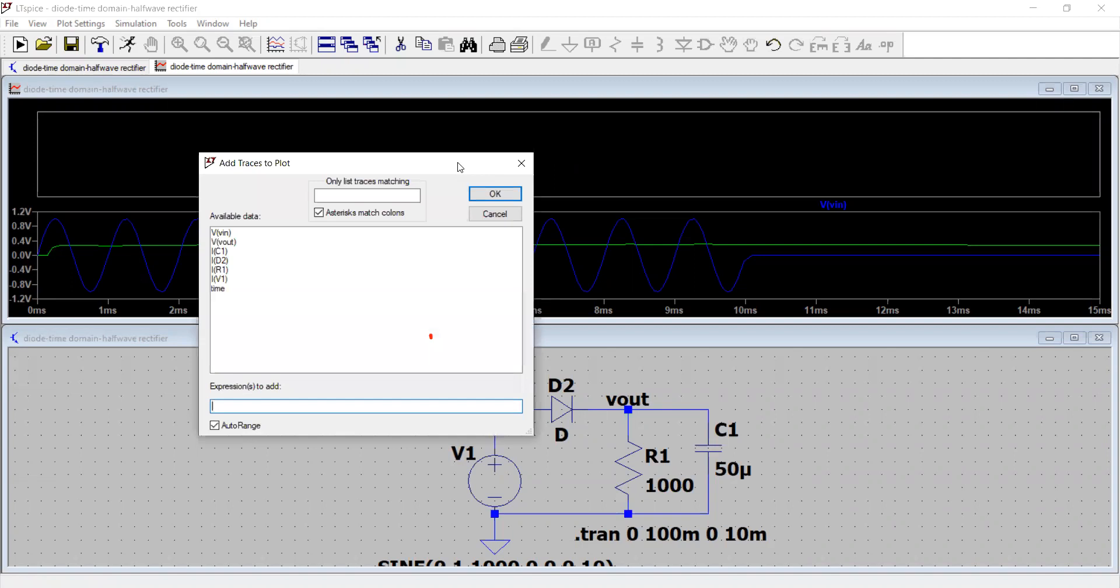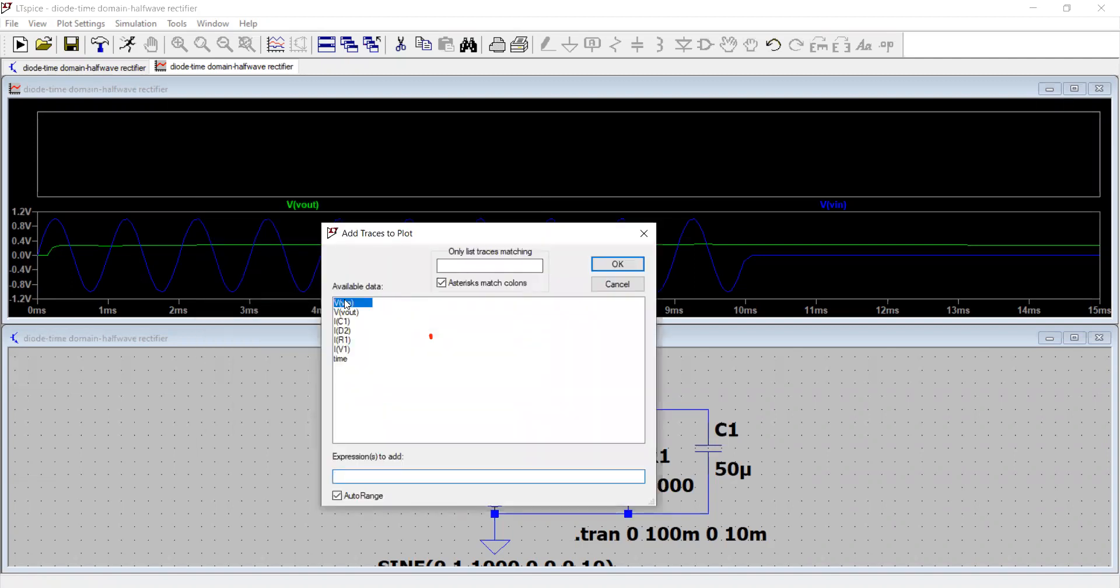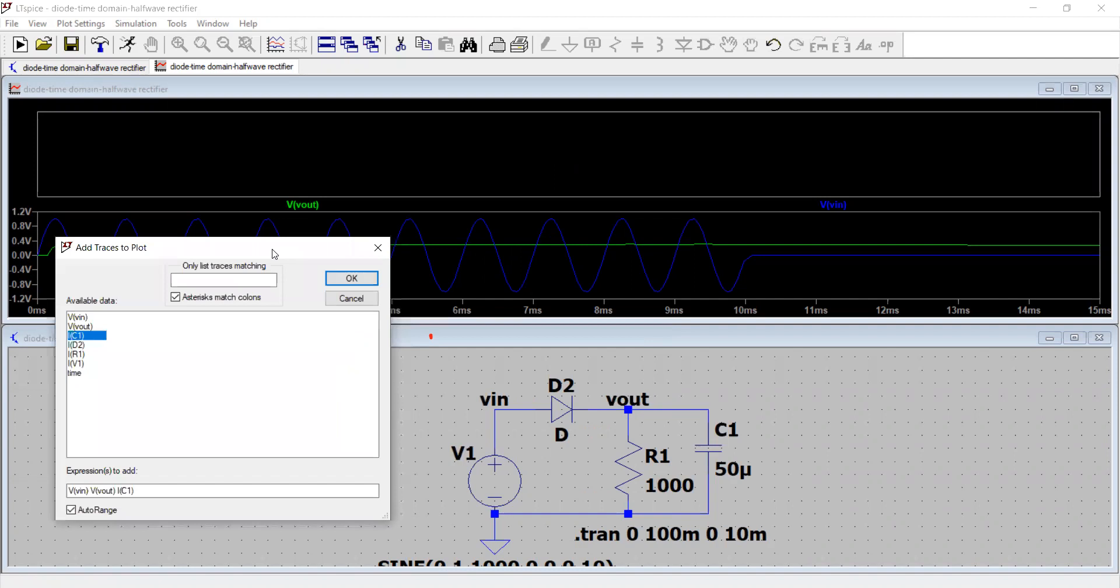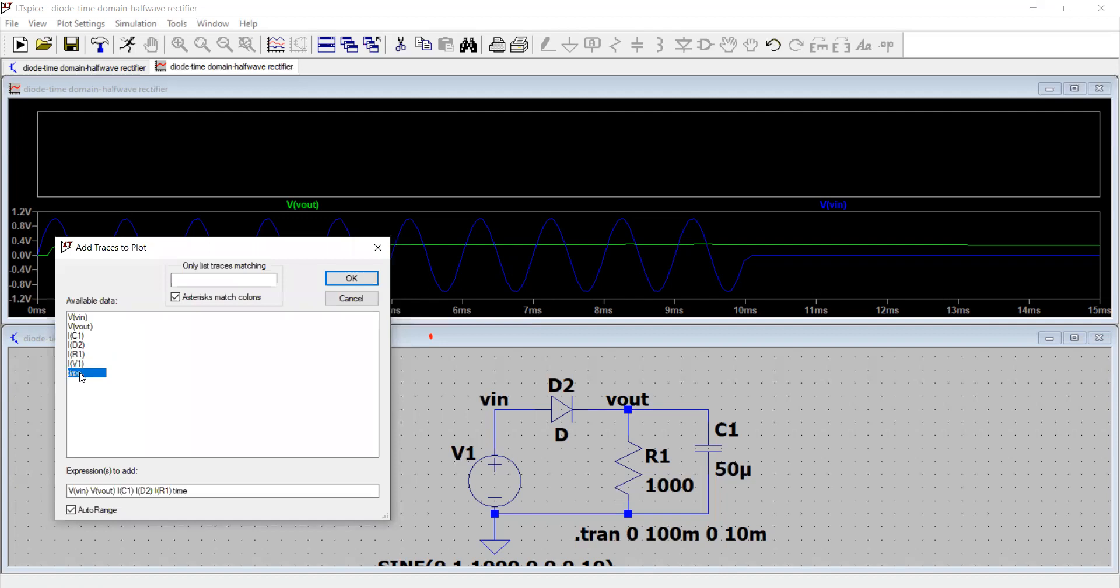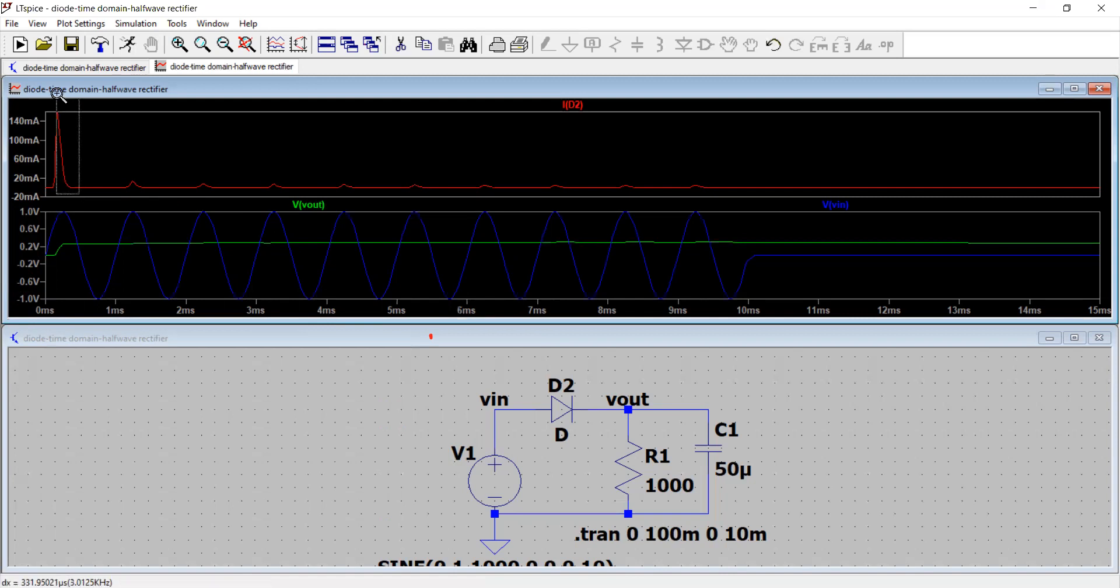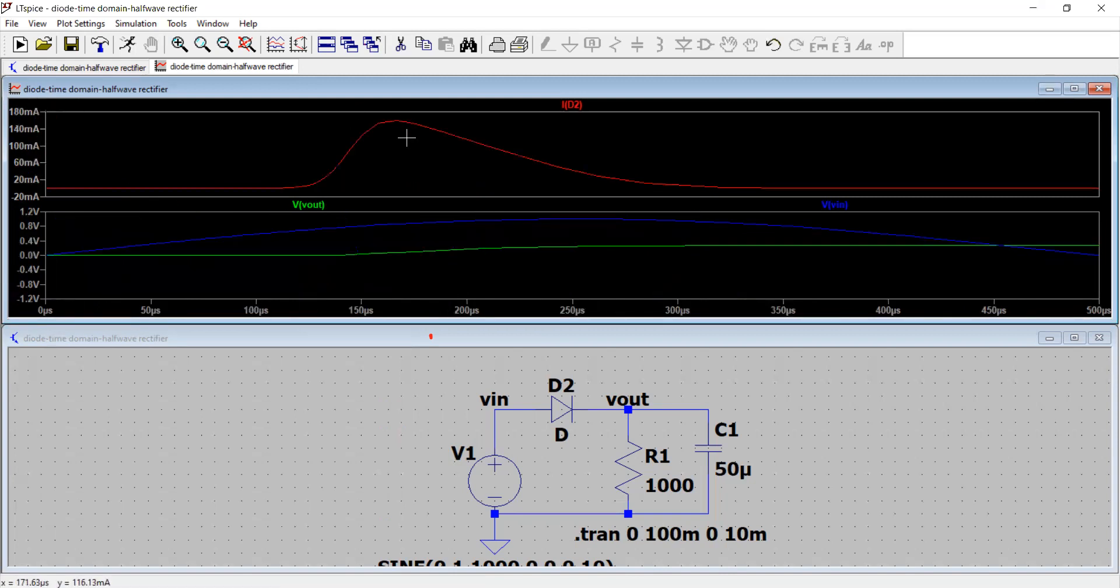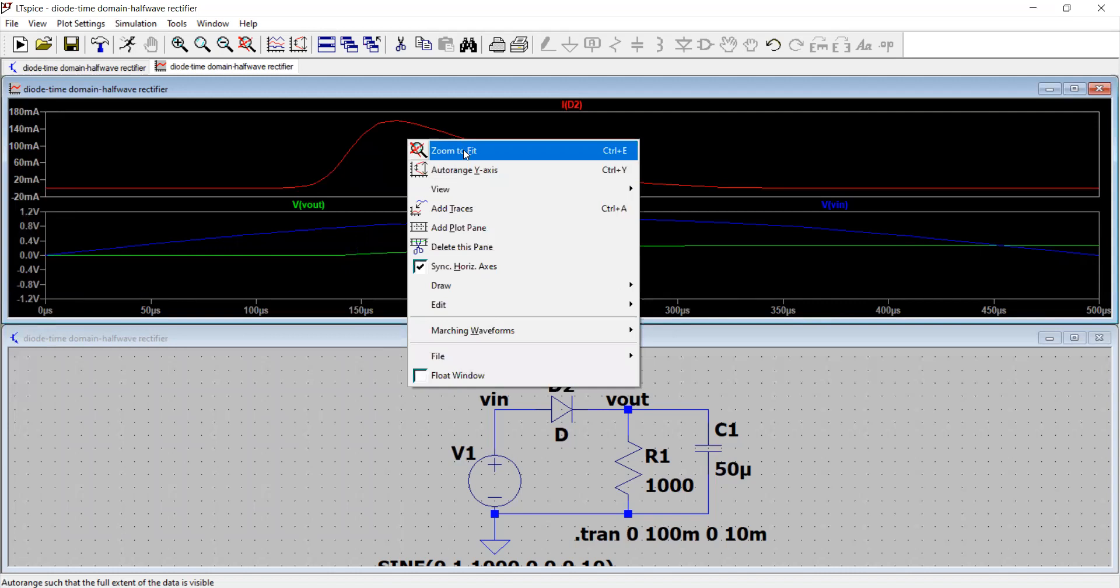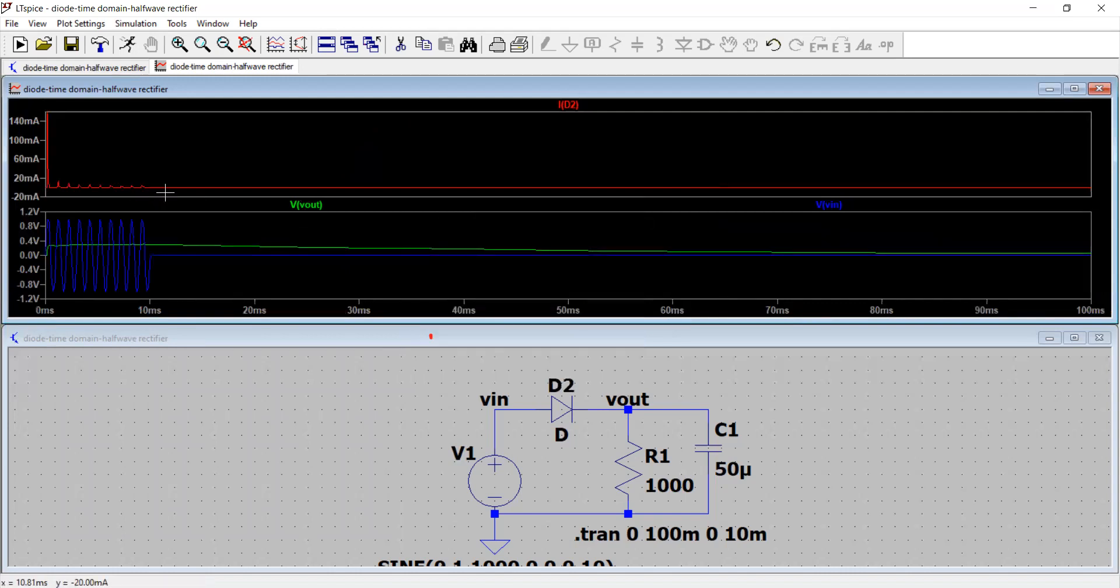You see we have various traces available to be plotted. V in and V out we have plotted. I want IC1 to be understood. I want to know the current through the capacitor. I want the current through the diode D2. I want the current through the resistor R1. I can select them and accordingly I can basically plot. You see once I click any button, these expressions to add gets added here down. Just select them all and press the delete button from the keyboard. Let's say I want to plot ID2, the current through the diode. I click okay. You see now this is how the current through the diode is also constant. Initial spike about 140 milliampere is there.